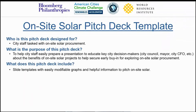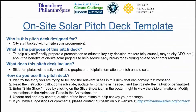This template includes slide templates with easily modifiable graphs and helpful information to help pitch on-site solar to those key decision makers. In this video, we'll help explain how to modify those graphs and slides to your local context. When using this pitch deck, it's helpful to identify the story you're trying to tell and then identify the relevant slides in this deck that can help convey that message.